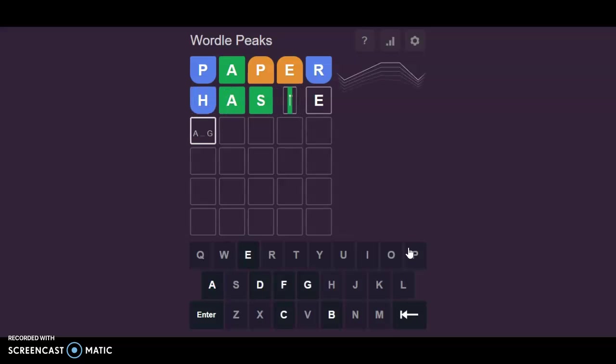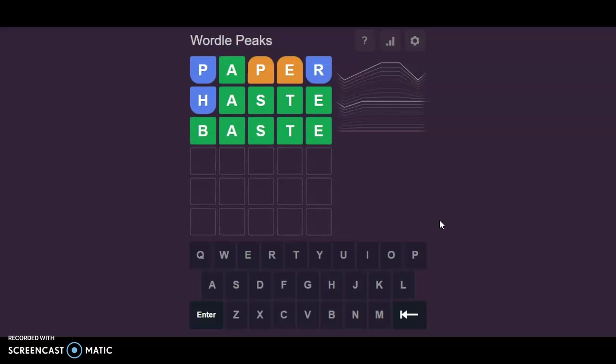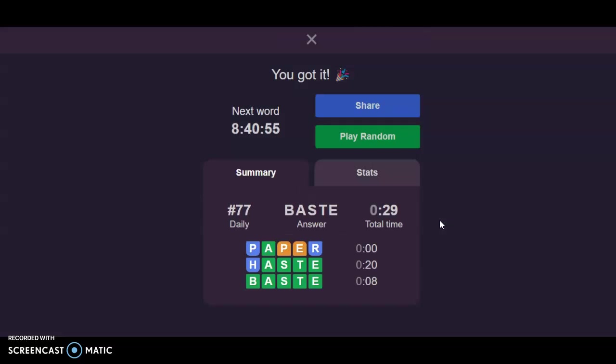What can this be? Haste? Based? Let's go ahead and do Haste. Uh-oh. Oh, wow! I'm actually right then. Based. How about based? And there we go.